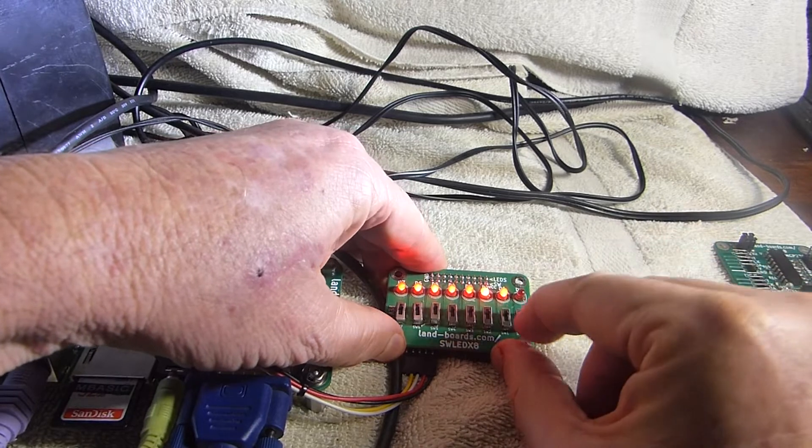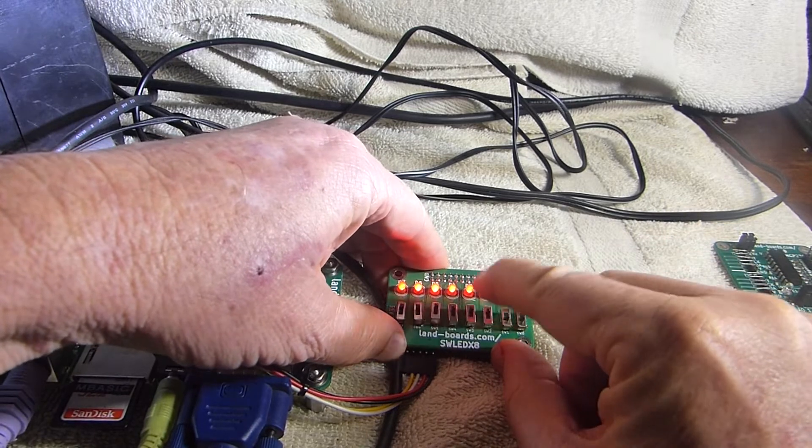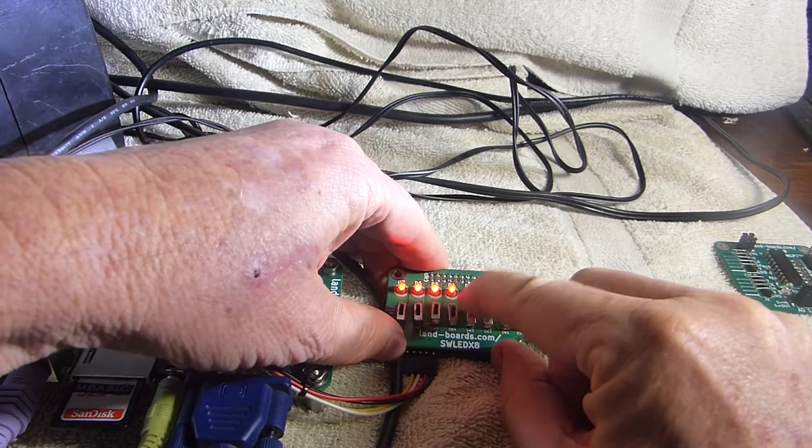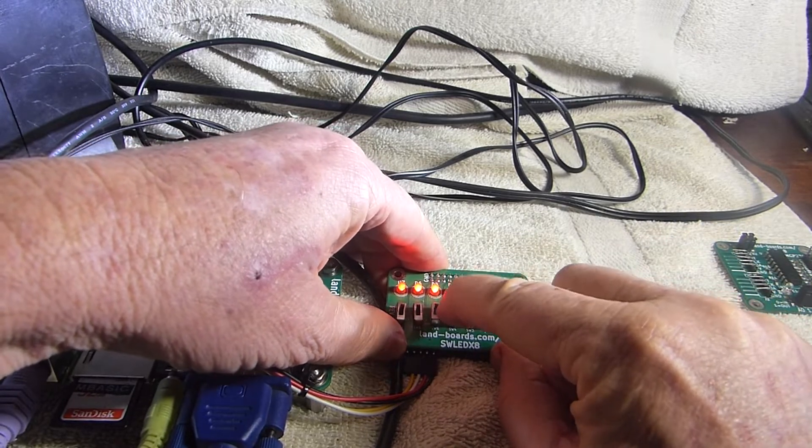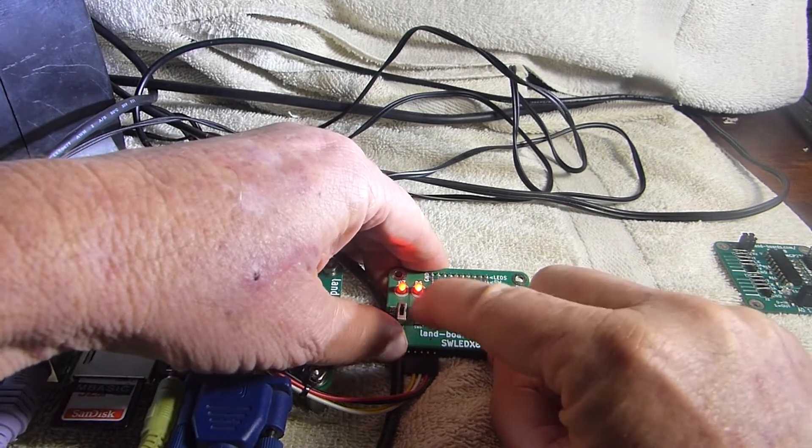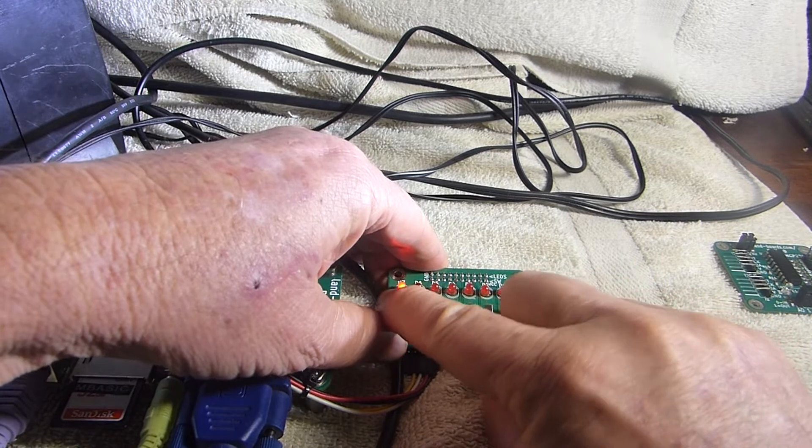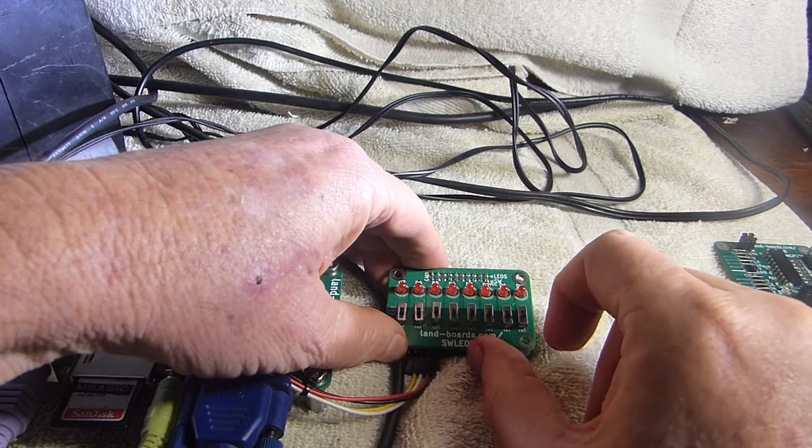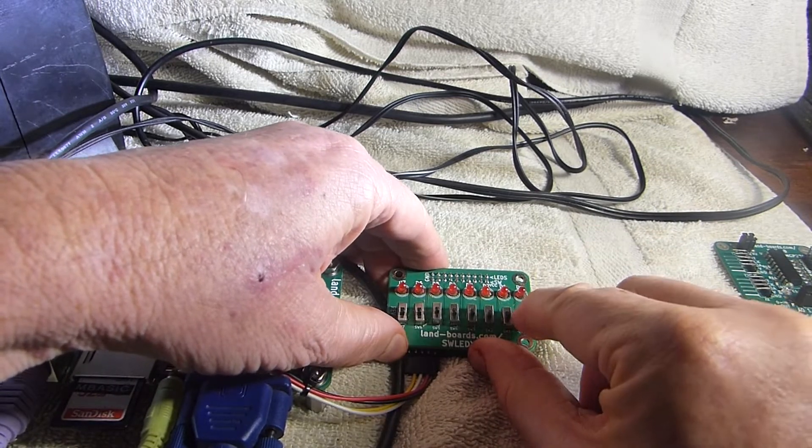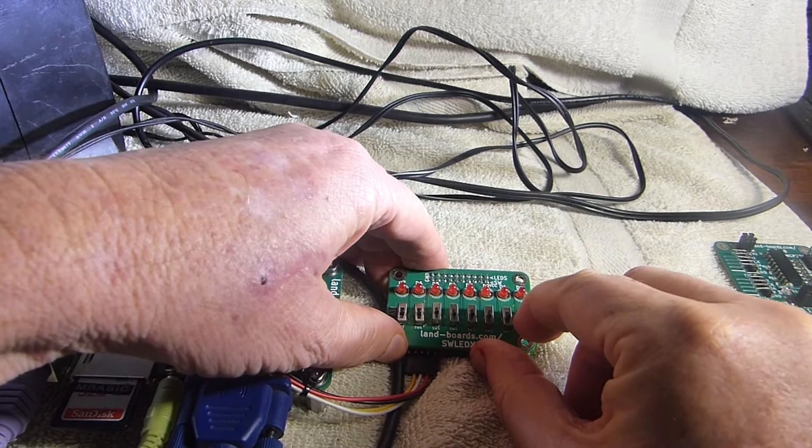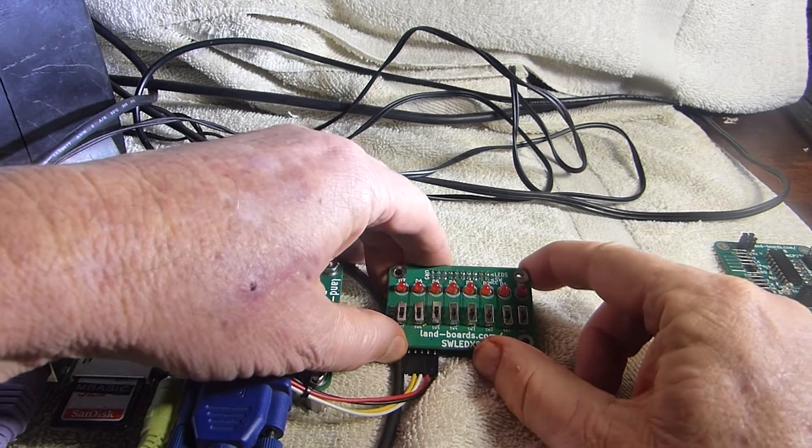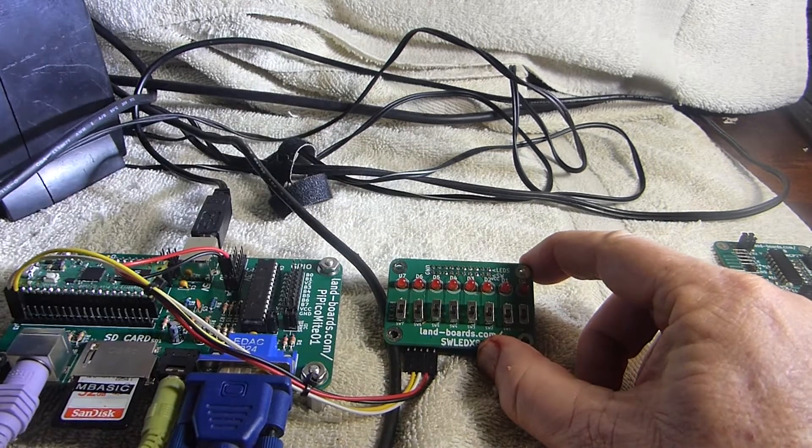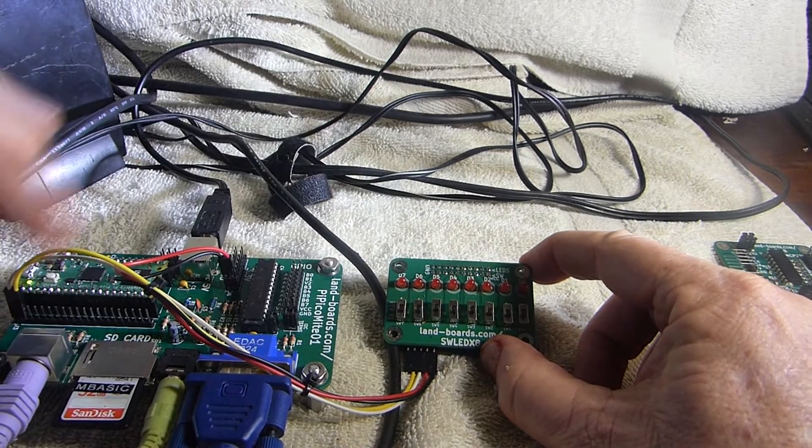And this little program runs until it sees all ones and all zeros and then it stops running. And so it should exit out. And it does. Very nice little program.